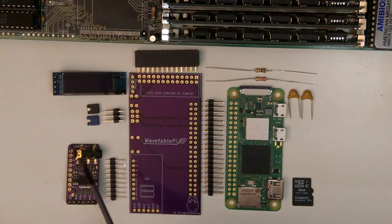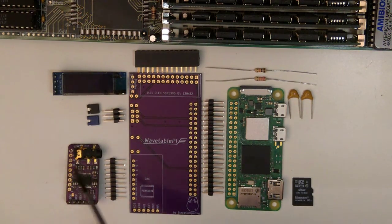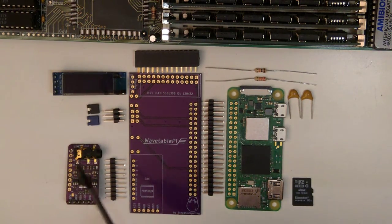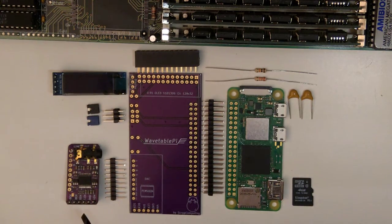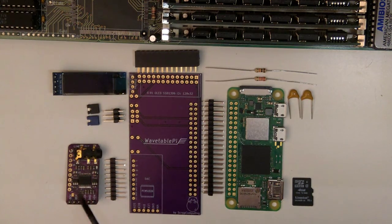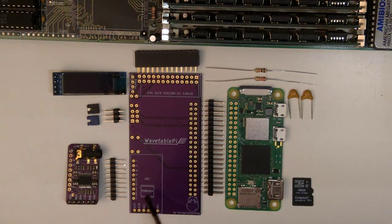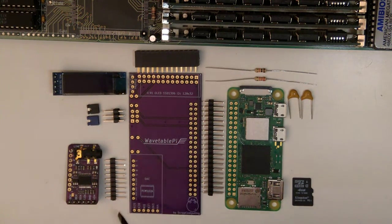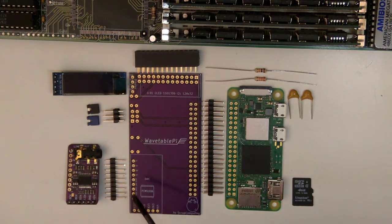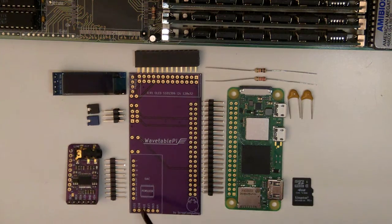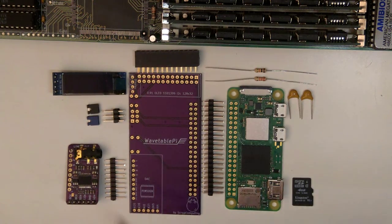Now for the optional parts, a PCM5102A Hi-Fi DAC module of this specific form factor, and a single row header to attach it to the board.